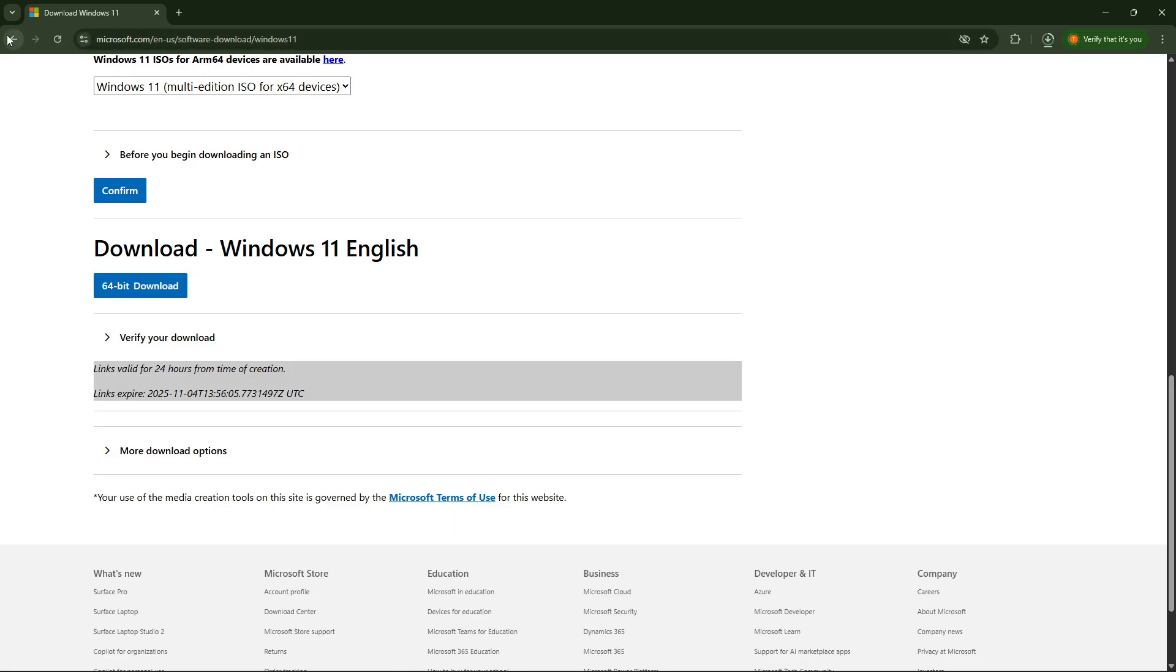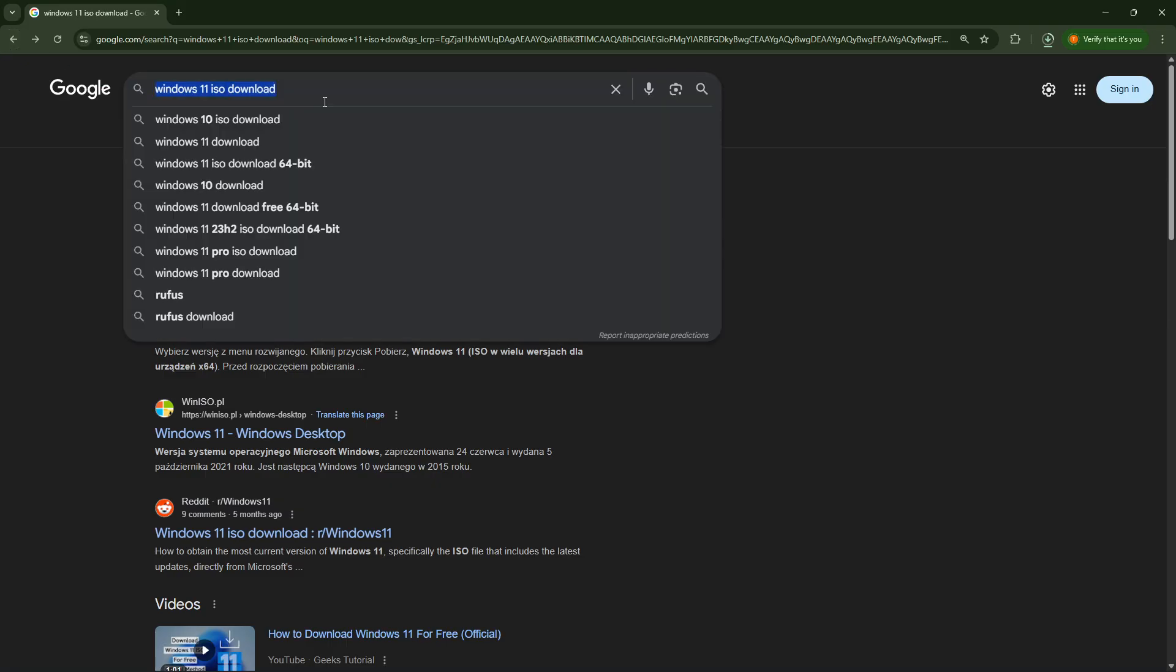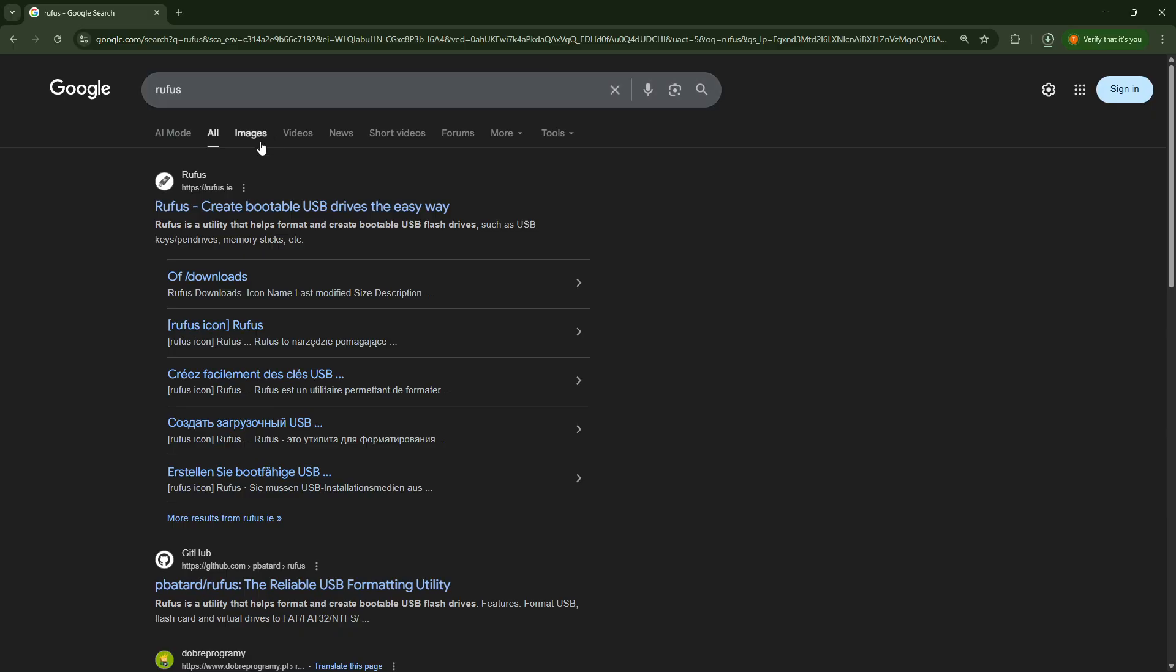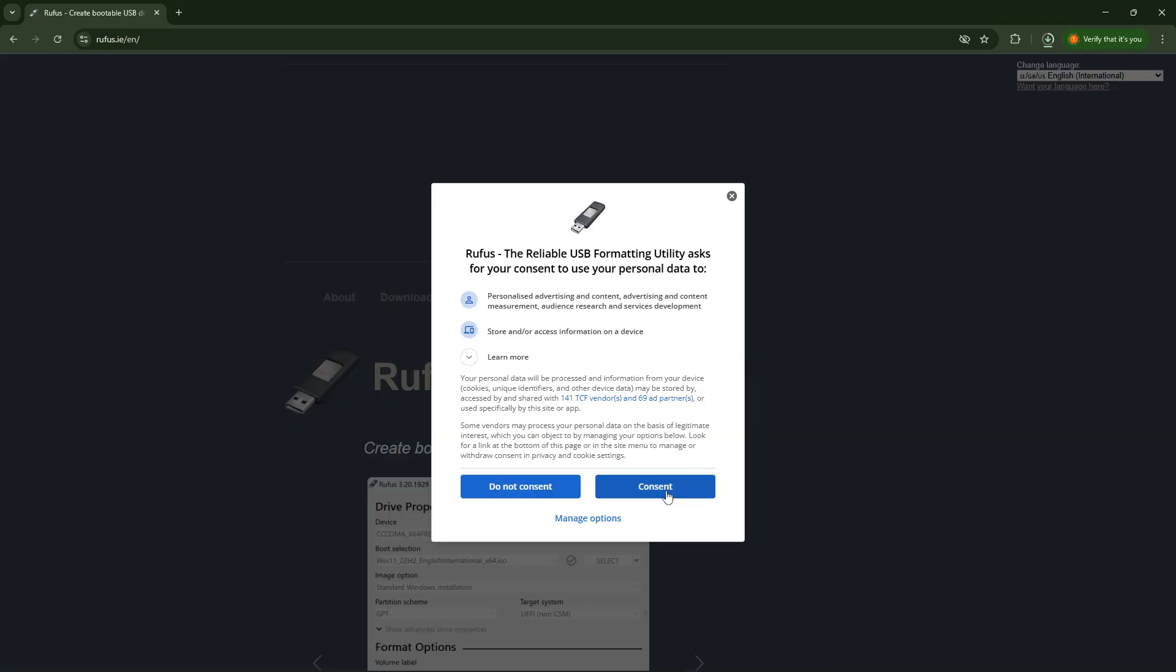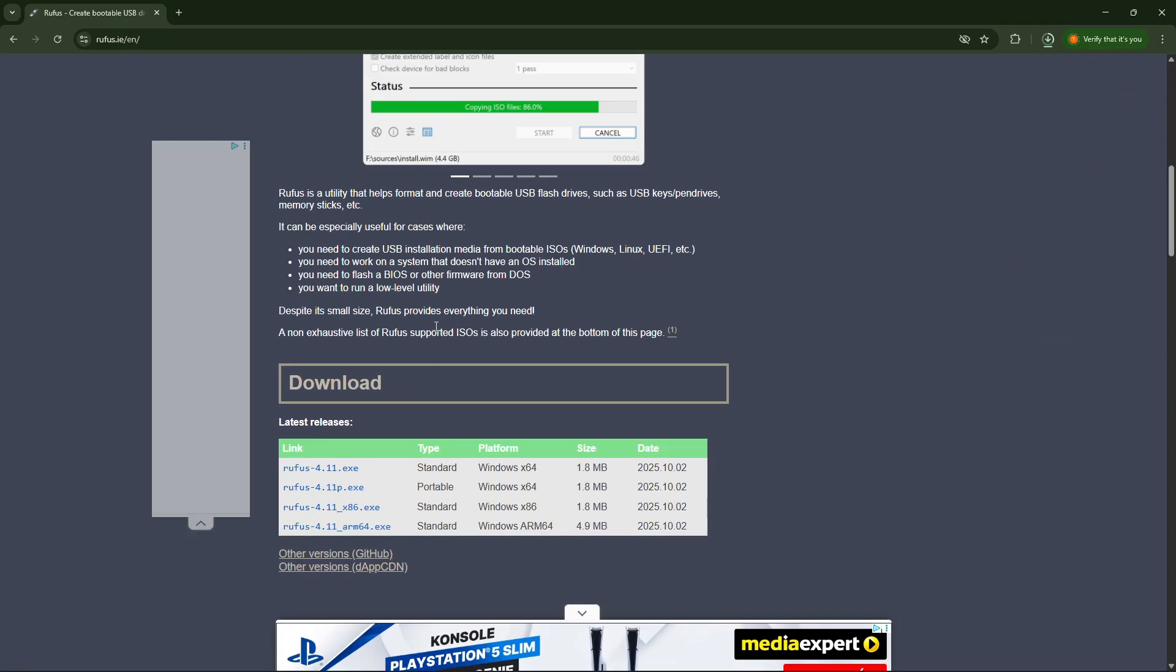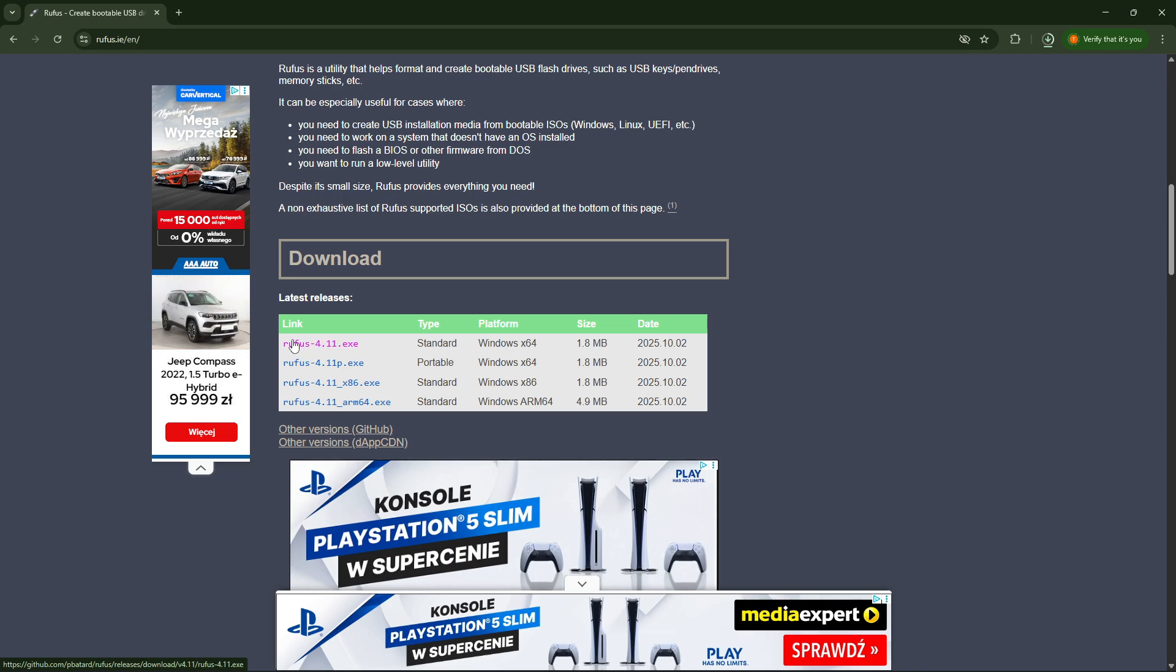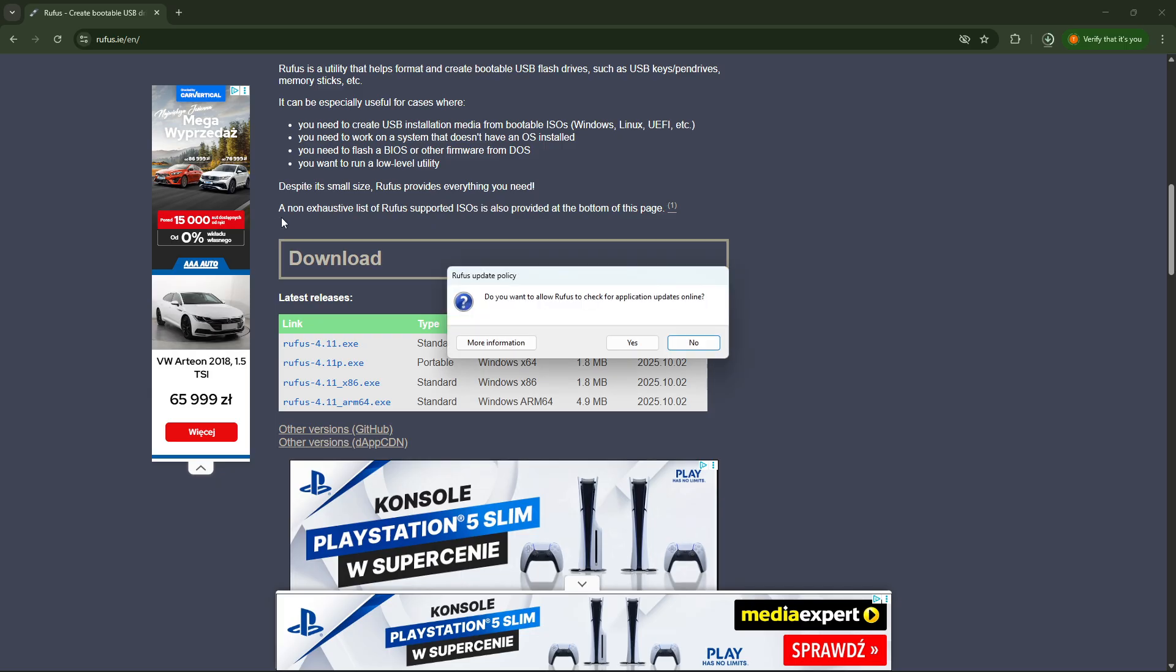And now about formatting and everything else. We are also going to need to use the Rufus program. So look it up in Google or any other search engine. The official website is rufus.ie. Open it. Then you have to scroll down to the download section and download the latest version, which is at the very top of the list, just click on it and try to run this program.